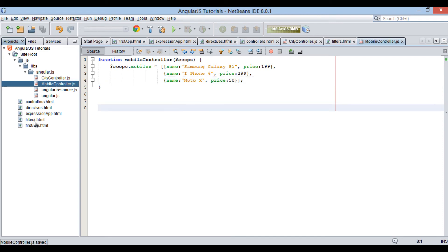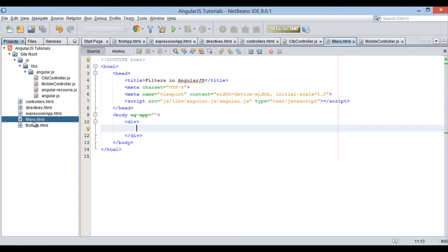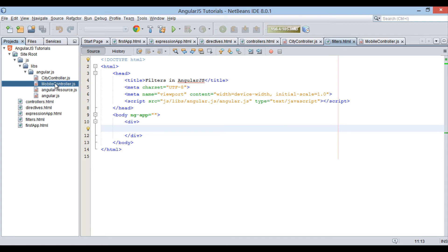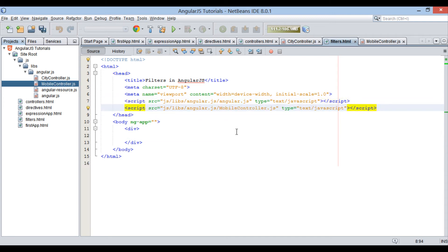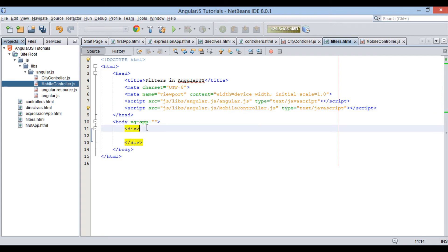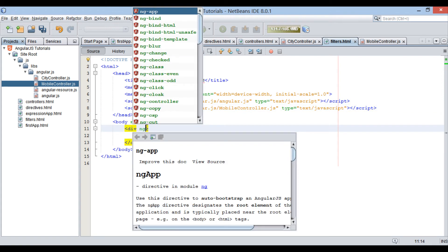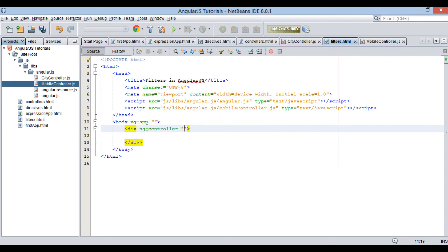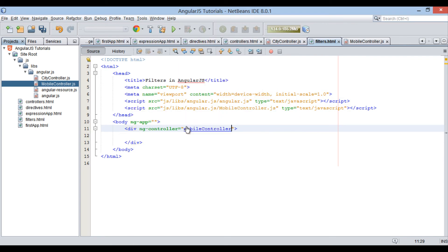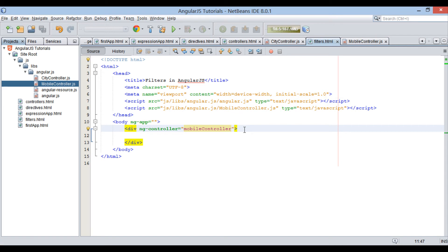In filter.html, in order to use mobile controller, we have to import mobileController.js file. Just drag and drop script file as shown. In the div element, let's provide ngController value as mobileController. Thus, now div element can use mobileController in its scope.